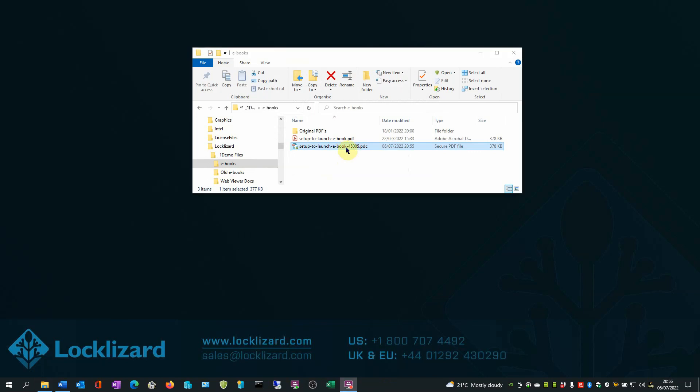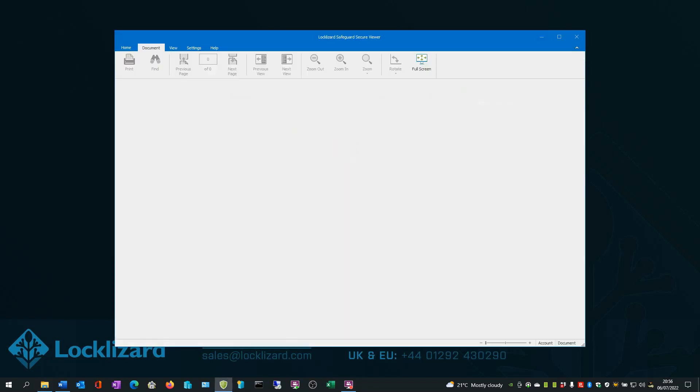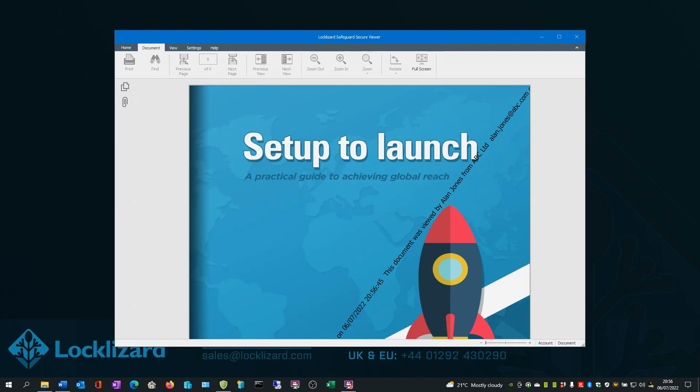As an authorized user, if I double click to open the ebook, the Safeguard Secure Viewer will open and load the document.